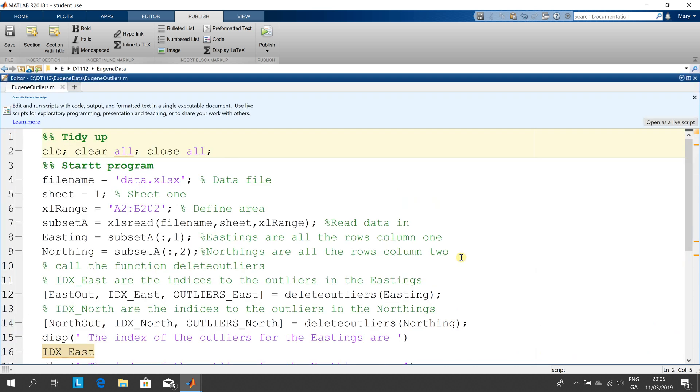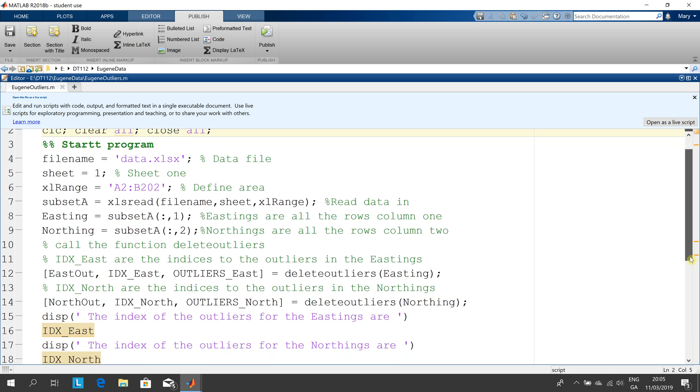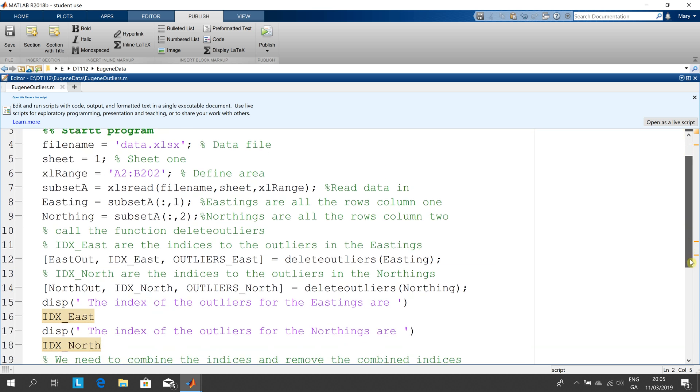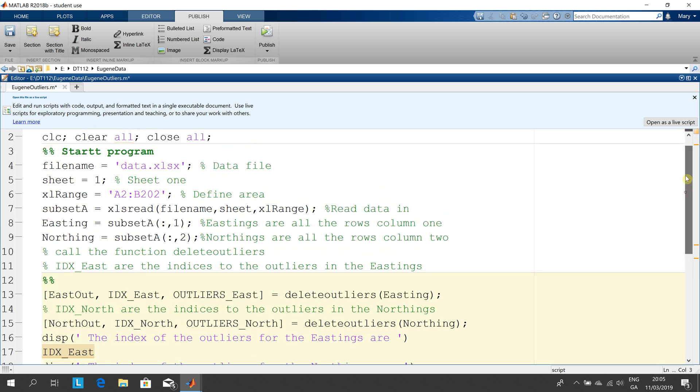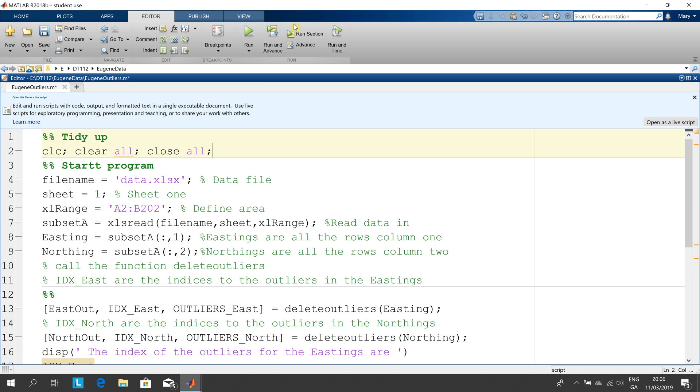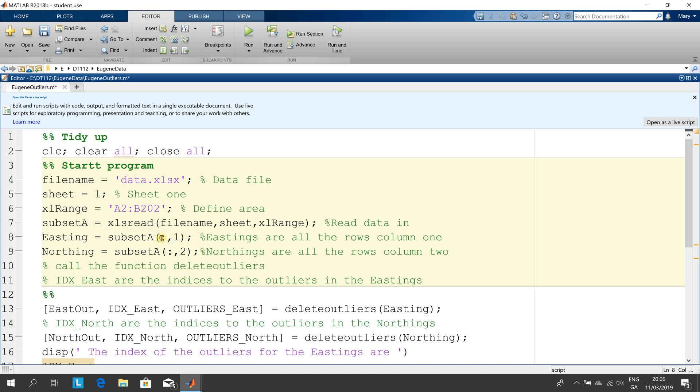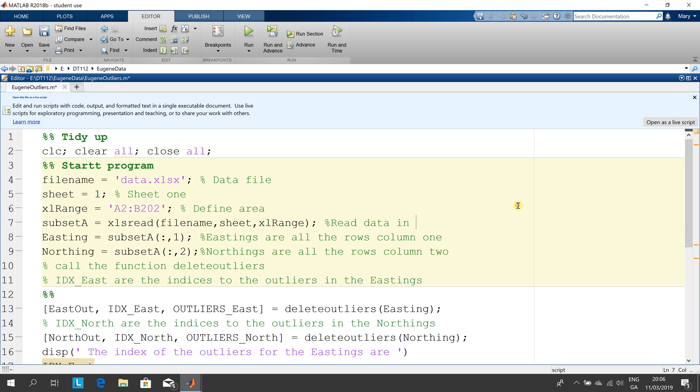So I'm just going to maximize this here so we're good to go and I'm going to run this and comment on it. I might just put in a little section break there. Okay, as before we tidy up, we clear any variables. Now in this here where the file name is data sheet one and we're going from a2 to b202, we saw that before. I'm going to read it in using the command xls read and then the eastings are all the rows so colon means all the rows in column one and the northings are all the rows column two in subset a. So we've read them in.